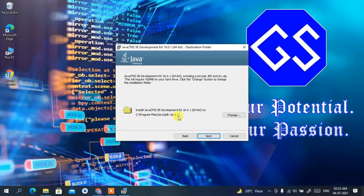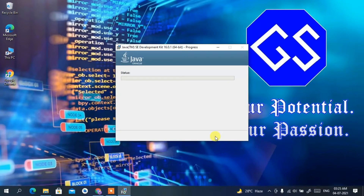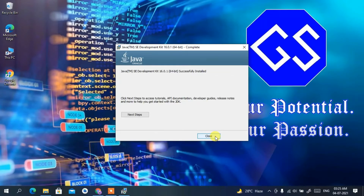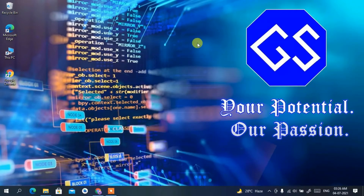The installation destination will be C:\Program Files\Java\JDK 16.0.1. If you want to change the destination, click Change, but I'll keep the default. Click Next and it will automatically start installing Java JDK. It will take a minute or two. Once complete, you'll see that Java JDK has been successfully installed — click Close.